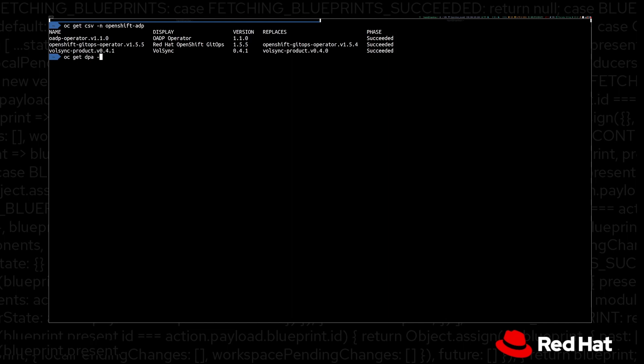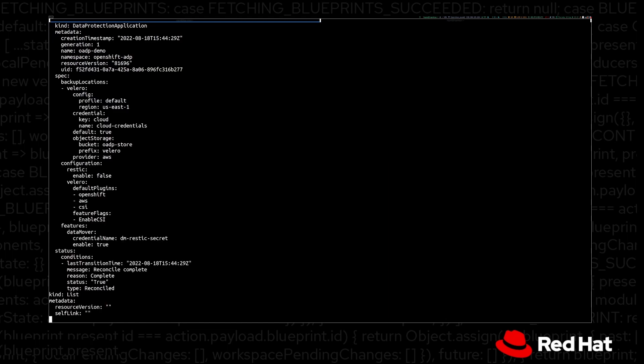The operand is called DPA, or Data Protection Application. We are going to output in YAML the configuration. In backup locations, we see a reference to Velero — OADP uses the Velero upstream project for cluster-aware APIs. We are using as our OADP backup target an AWS S3 bucket, but we could use any other S3-compatible endpoint, such as ODF Rados Gateway on-premises or any other object storage from a cloud provider.